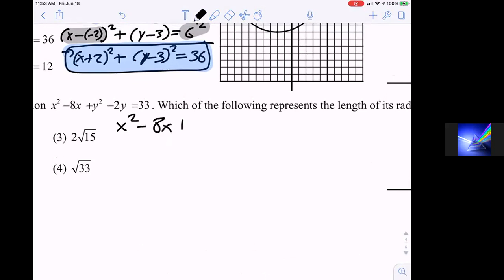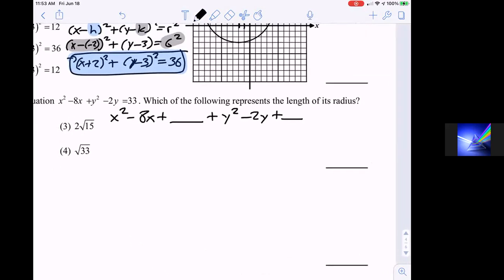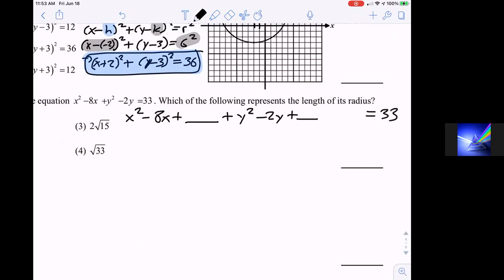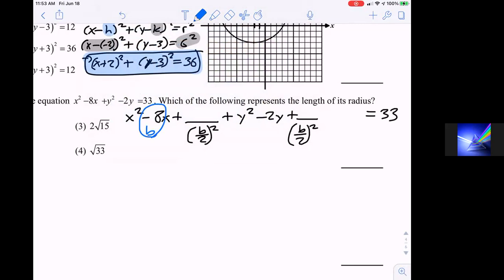Question seventeen: in circle M, chords AC and DB intersect at point E. Angle ADB is 32 degrees and arc CD is 140 degrees. We want to explain why angle DEC is 102 degrees. This uses the angles formed by intersecting chords concept. The angle equals half the sum of the two intercepted arcs: arc AB plus arc CD, divided by two.